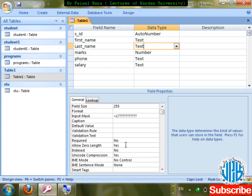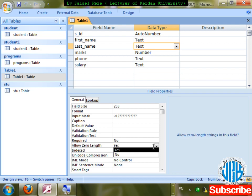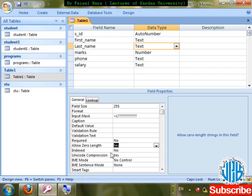If Allow Zero Length is No and there is no character in the cell, it will not take an empty record. If Yes, it will allow empty strings. Next: Unicode Compression. If you want to enter other languages — Pashto, Arabic, Urdu, Farsi — in a field, by the help of Unicode it is possible. If Yes, other languages can be entered; if No, they cannot.